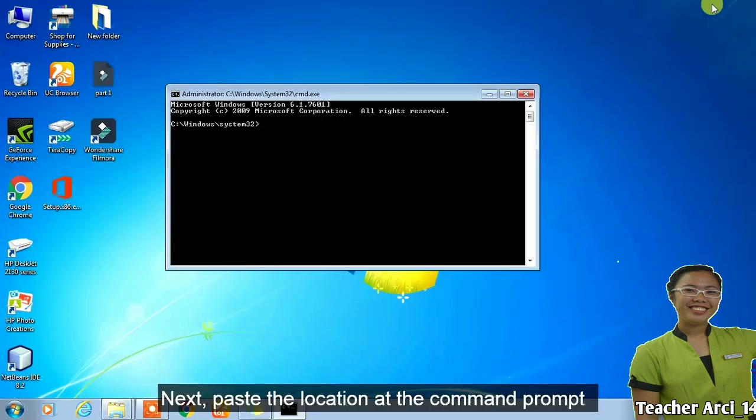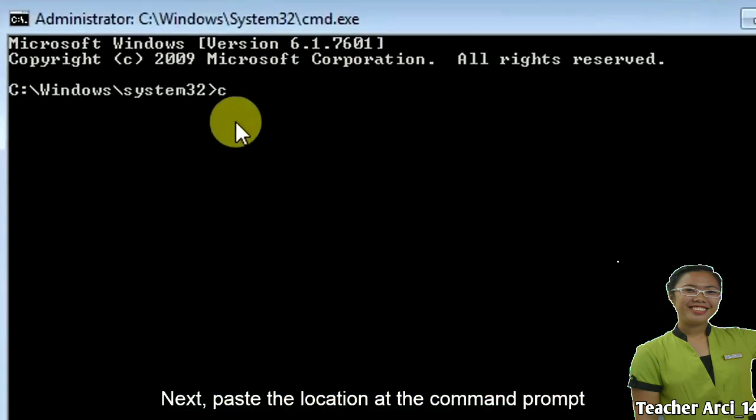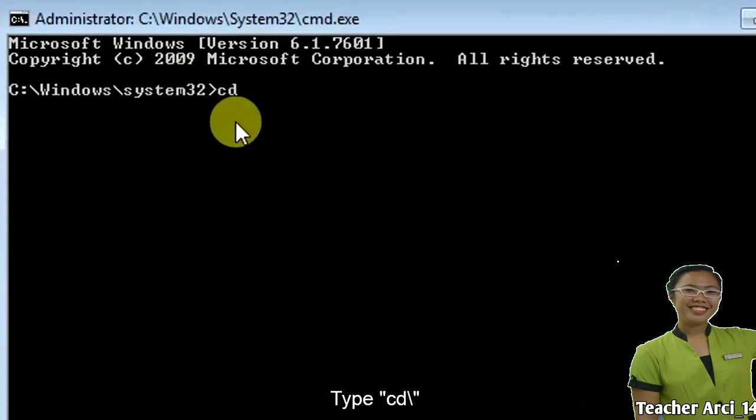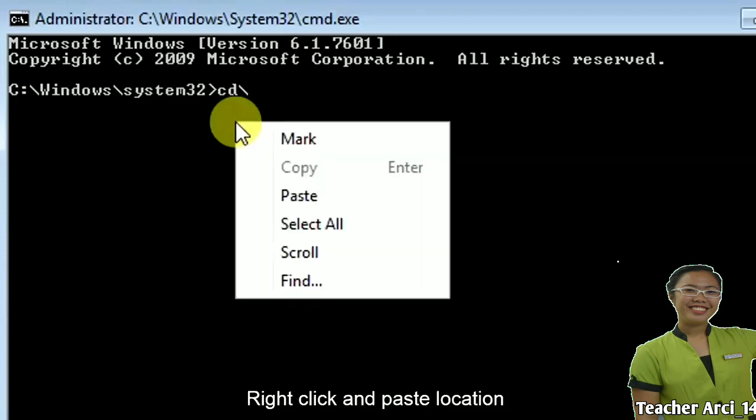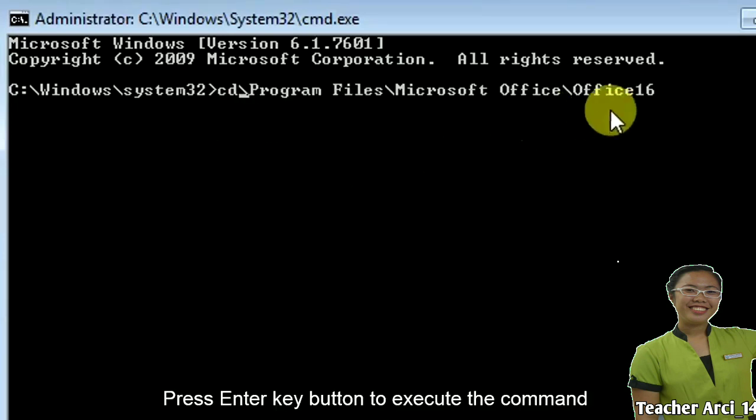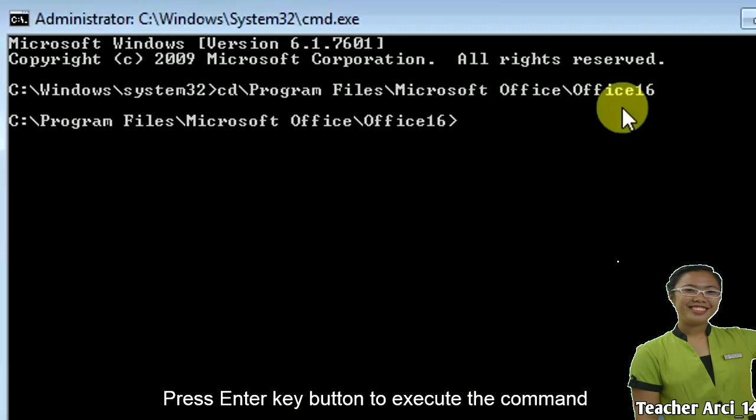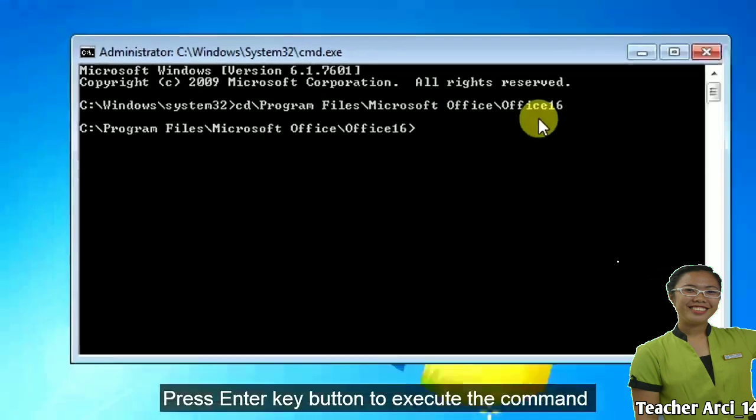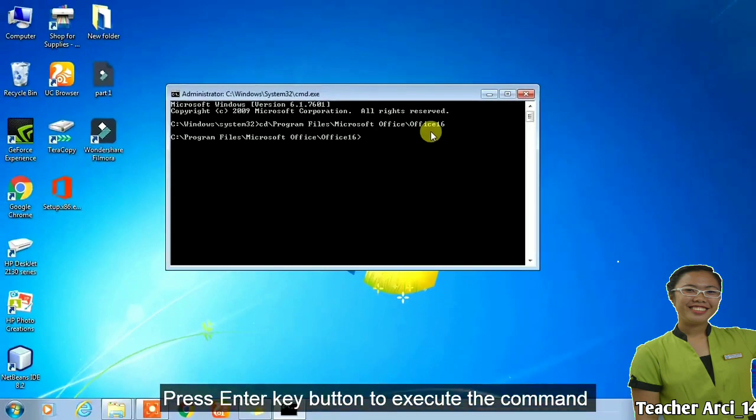Next, paste the location at the command prompt. Type CD backslash, right click and paste the location. Press enter key to execute the command.